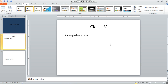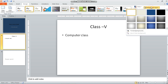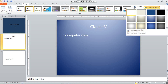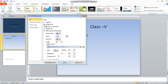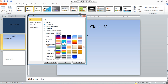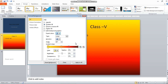Now we will see some other options. Go to the Design tab, select Format Background, and now we will look at Gradient Fill. When you click on Gradient Fill, you will get these options. There is a Preset Color option where you can see and select different colors.